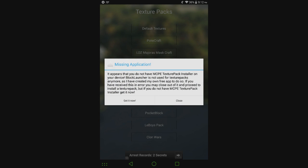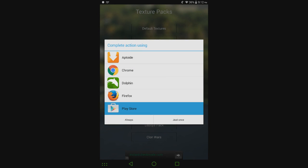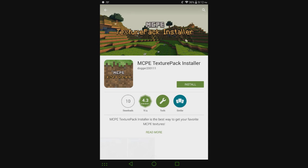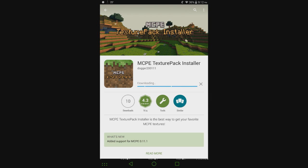But if I go to textures 0.11.0 textures, which again is not in the current update, it's just in my version right now, then it says missing application and then it tells you that you need MCPE texture pack installer. Hit get it now, open it up, install, accept, and we're good to go.